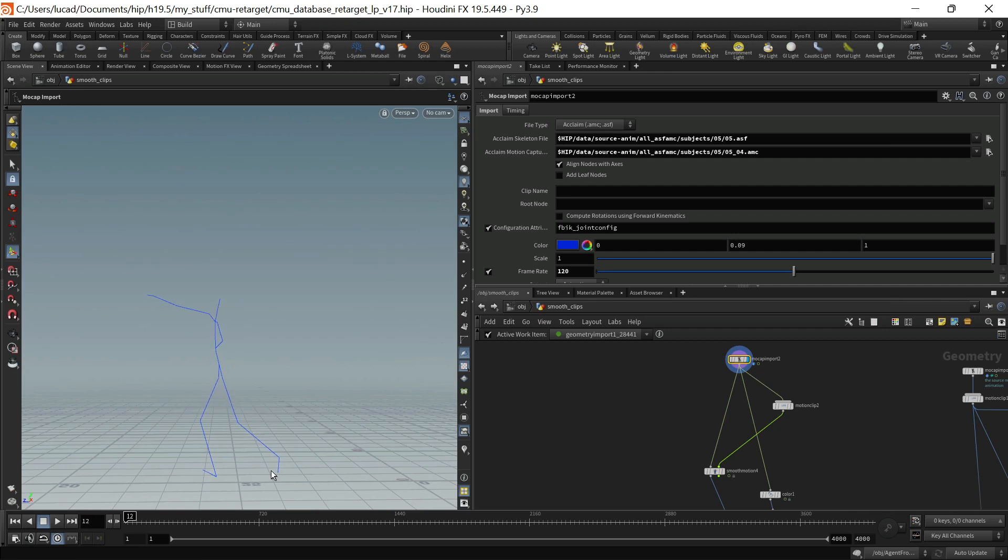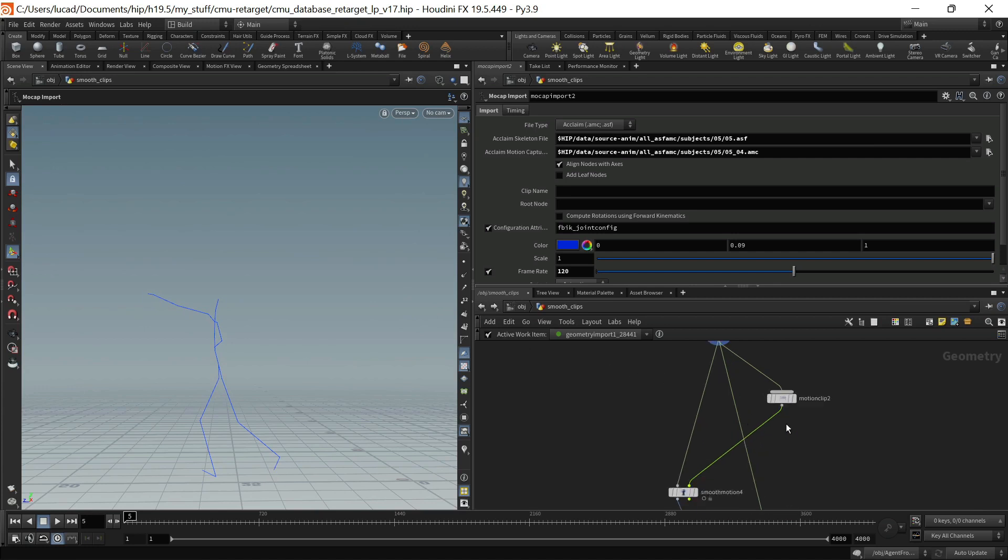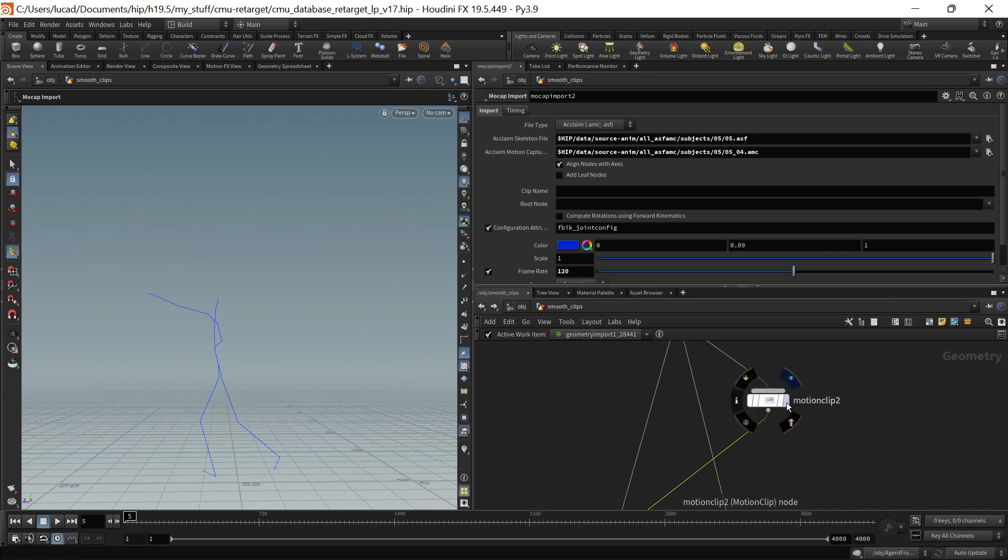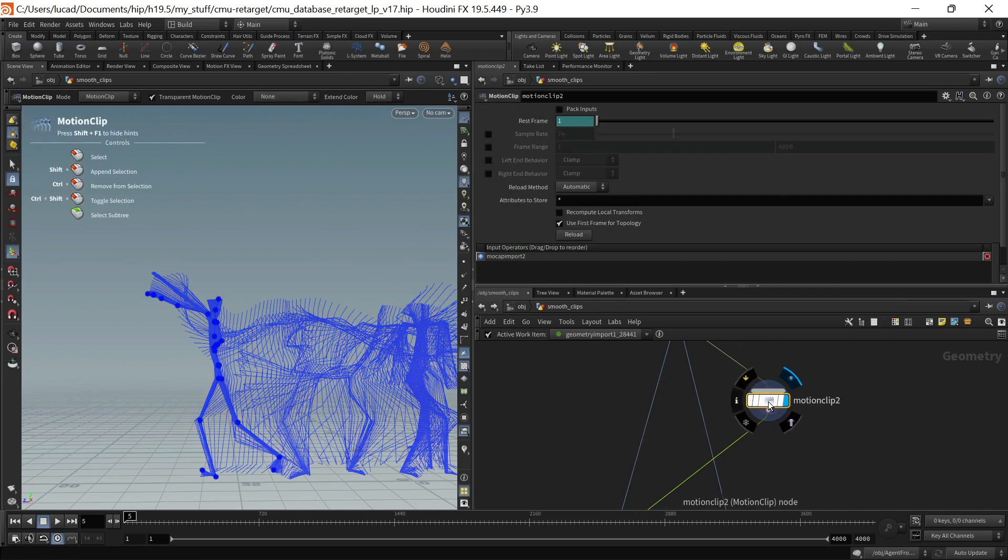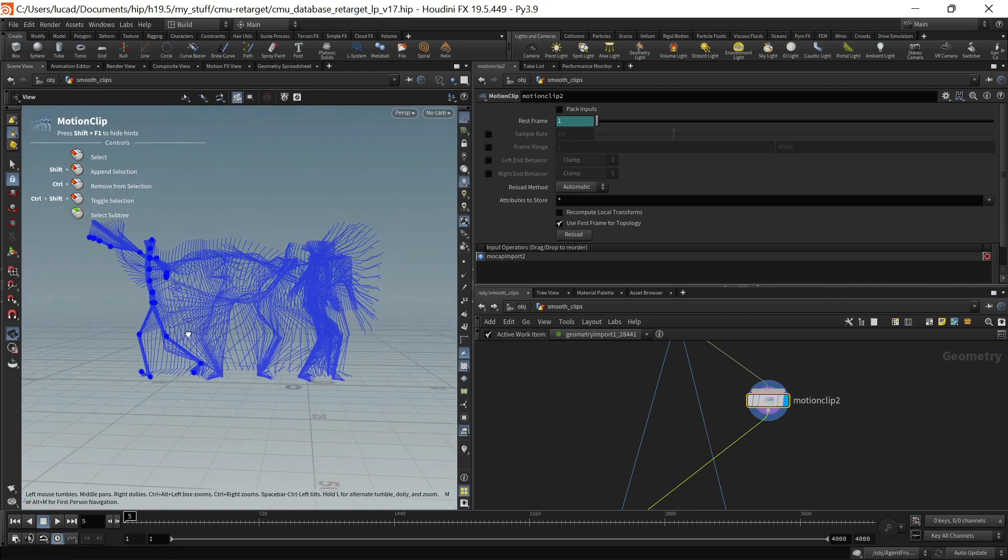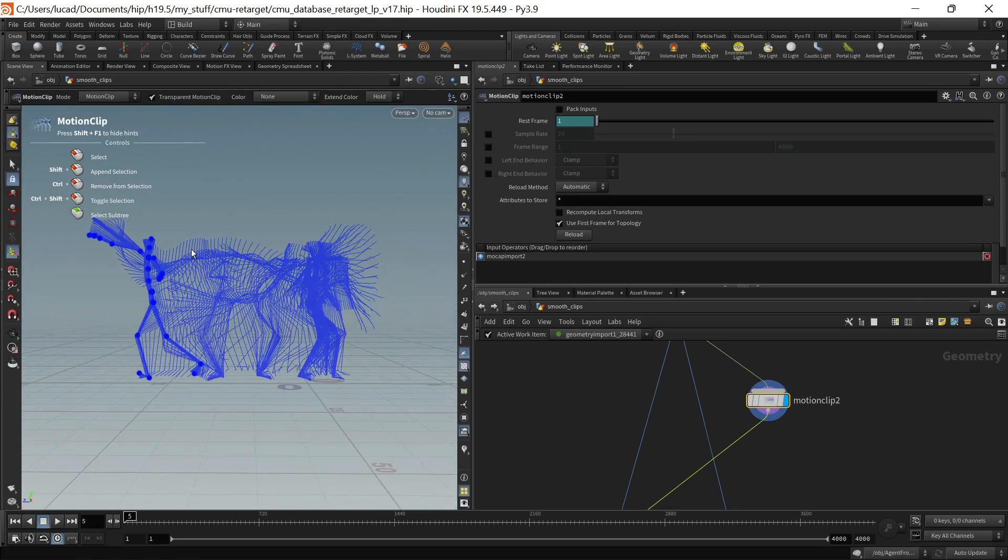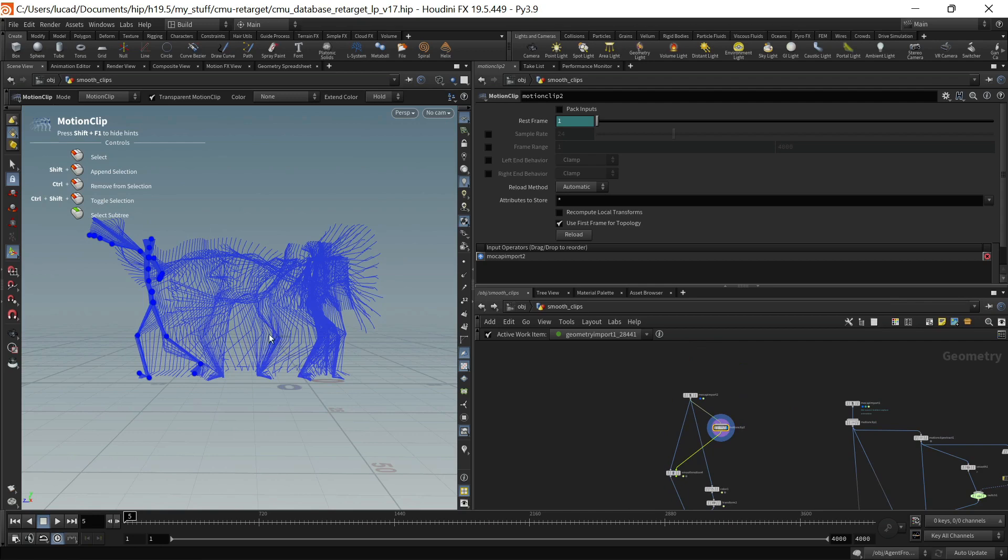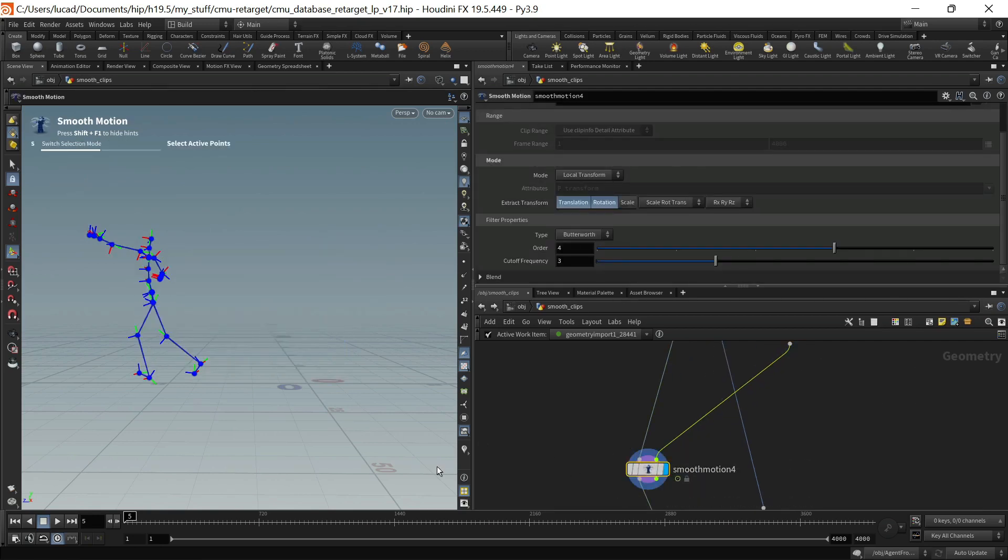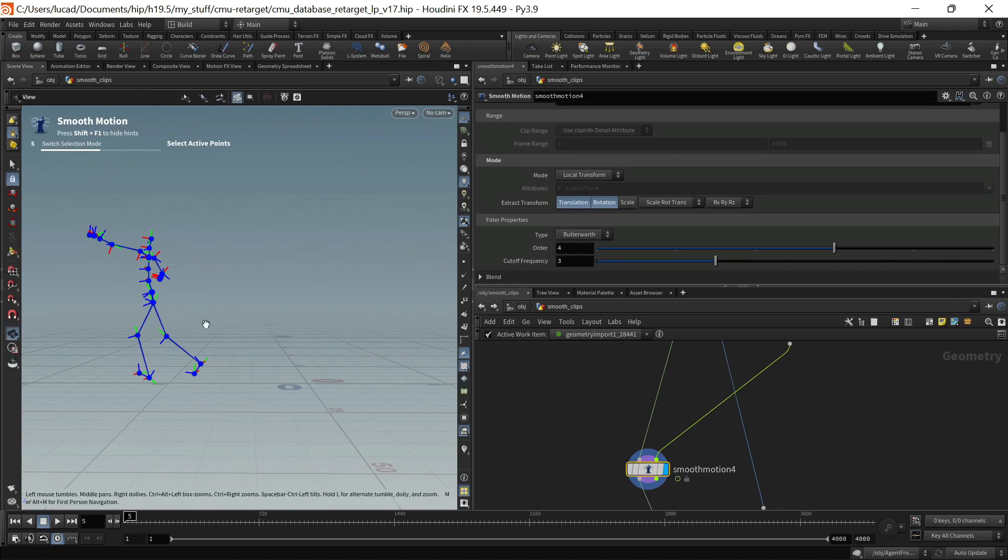So I'd like to be able to smooth that out. In order to use the smooth motion operator I've got this motion clip to kind of get the animation turned into a sequence or one all the different time steps into a single frame of geometry and then I'm feeding it into the smooth motion operator.